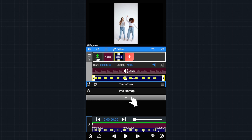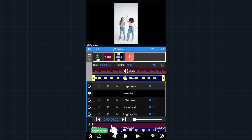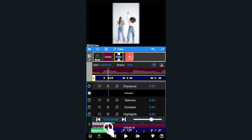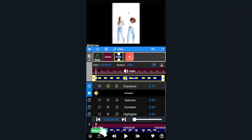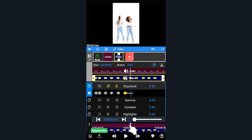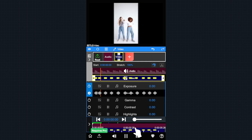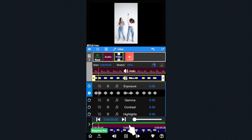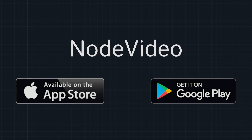Great, we can continue to add some exposure animation on the beats — the steps are the same as the scale animation. Okay, we are done. Thank you for watching this tutorial.